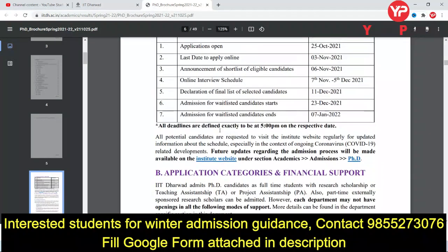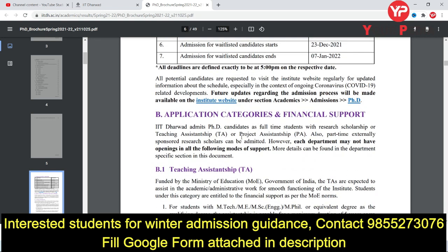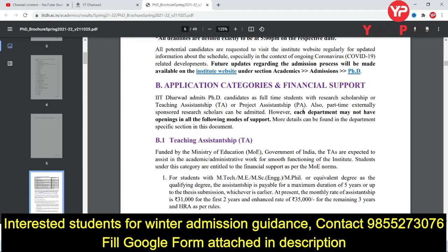In the brochure, everything has been clearly laid out. The last day to apply is 3rd November, the starting date is 25th October, and the interview schedule runs from 7th November to 5th December.